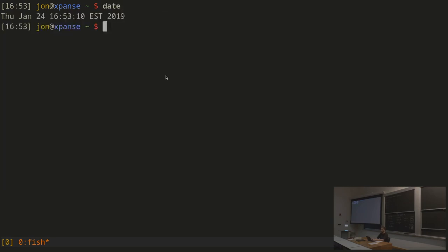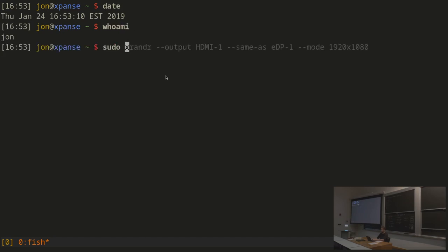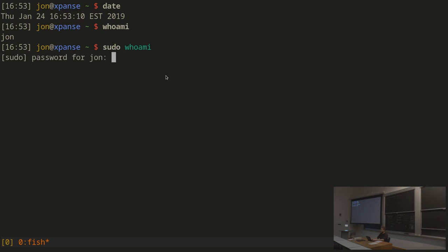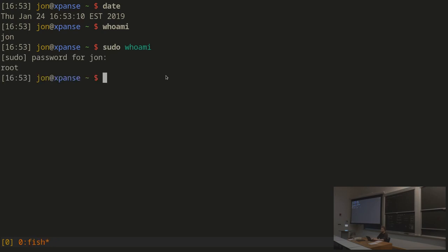For example, I can run date as myself, or I can run whoami. It says I'm John, and then if I run sudo whoami, it will ask for my password, which I can then type, and now it will say that I am root. Notice that it prompted me for my password. You can change that setting if you want to.